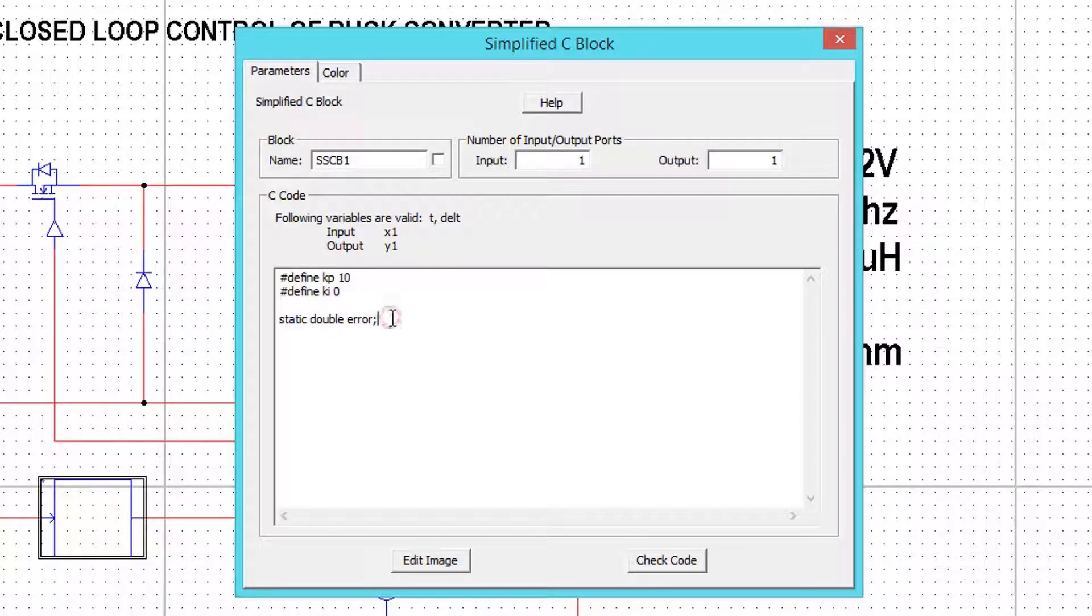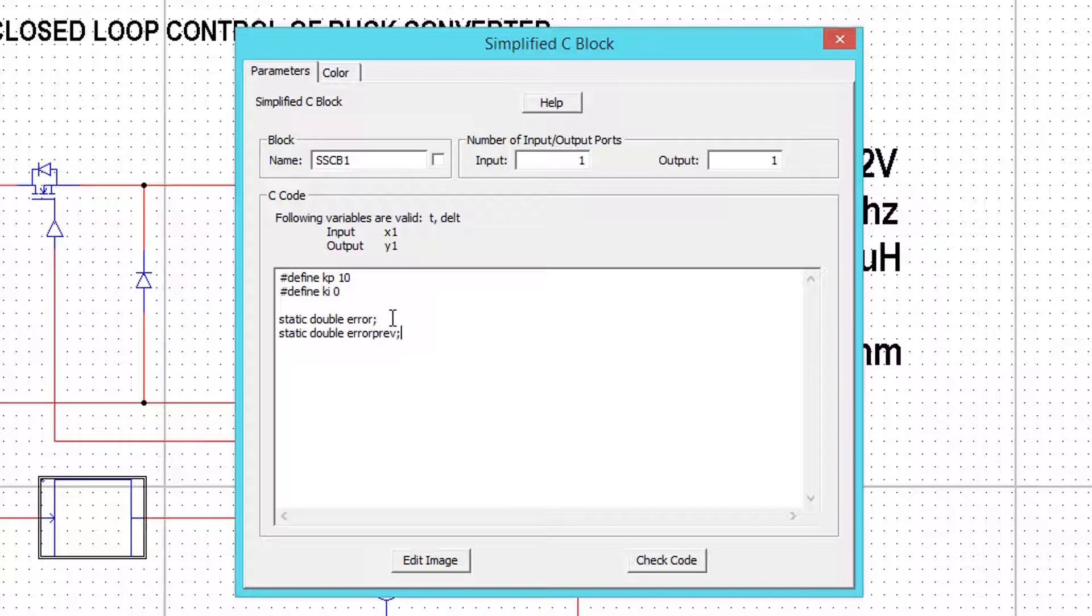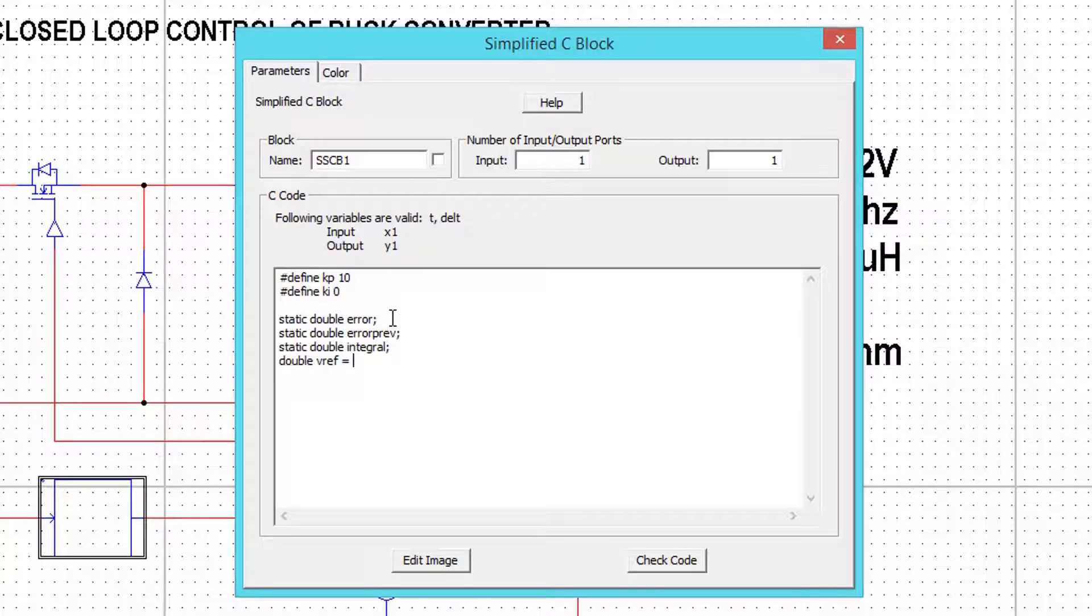We need 3 variables here: error, previous error, and integral term. Give some value to the reference voltage. For time being, I am giving 5.